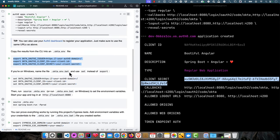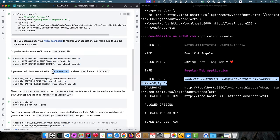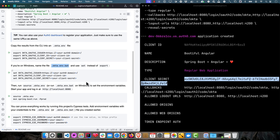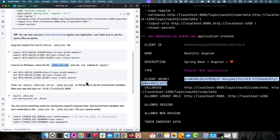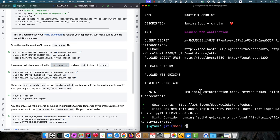Once we have those set, we can go back to our instructions. If you're on Windows, you'll want to name the file .okta.env.bat and use set instead of export. Or if you want to set your environment variables some other way, go ahead and do that.